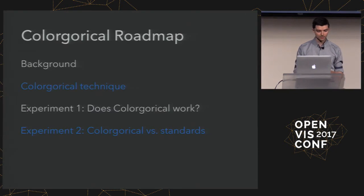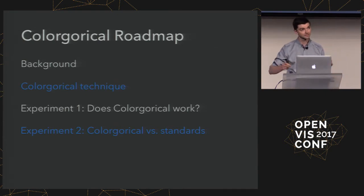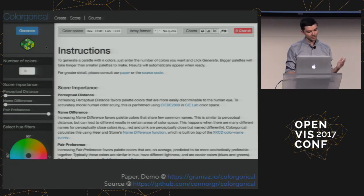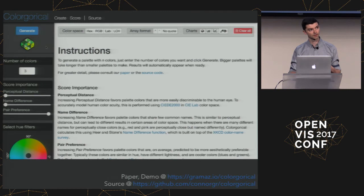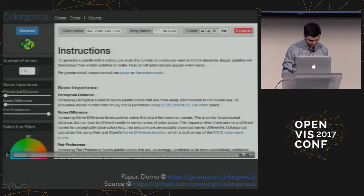For this part of the talk, I'll briefly go into the background and focus on how Colorgorical applies theory to create usable palettes, compare this to industry standards, and talk about Colorgorical as a case study for computational design assistance tools. If you load Colorgorical online, you see at the very top a generate button, the number of colors, and three sliders — the main functionality.